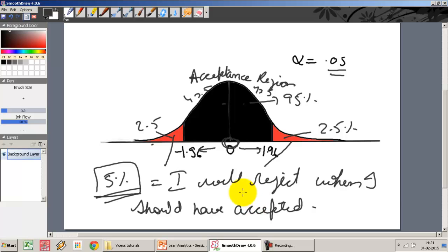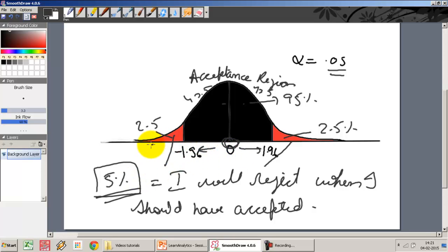This is the case where an error has been made. I should have concluded that this sample is from this population, but by chance the sample I extracted lay in the extremes of the distribution, and I ended up rejecting the null hypothesis. This is one kind of error that can happen.